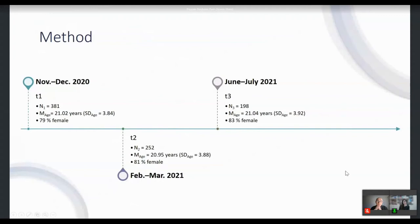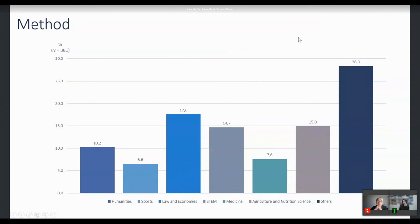To provide an overview of our study design, we conducted a longitudinal study, sampling students three times within the first year in higher education. We started collecting data in November/December 2020, just weeks after students began their studies, then again at the end of the winter term in February/March 2021, and finally at the end of the summer term in June/July 2021. You can see the distribution across study fields — we have a very heterogeneous sample with several fields represented.